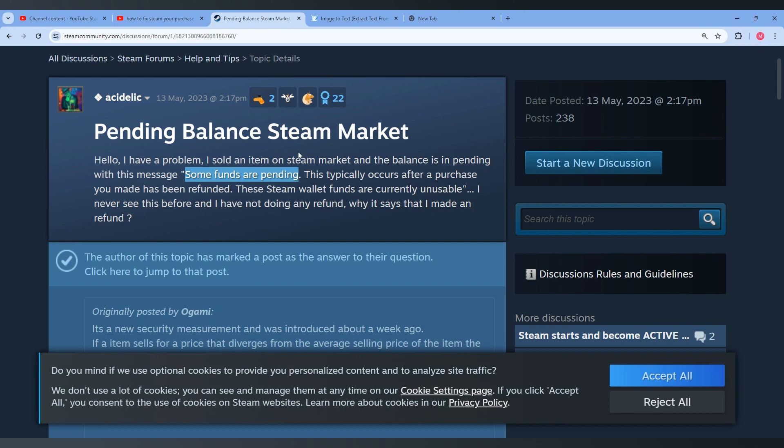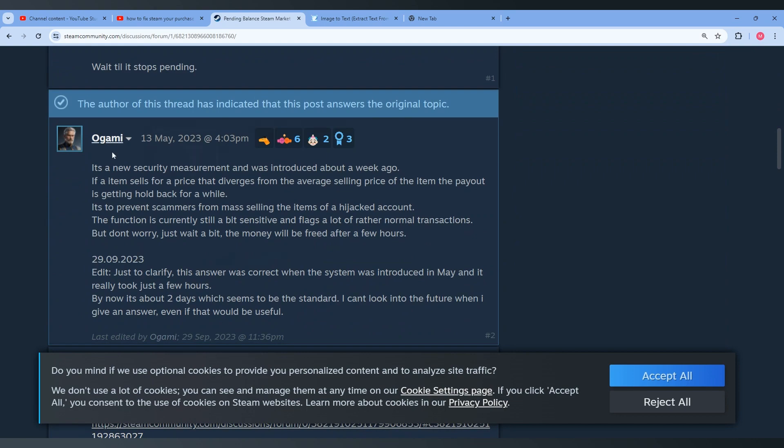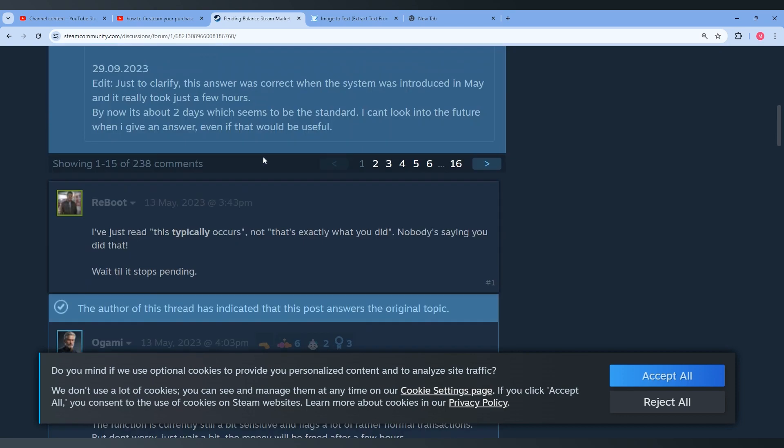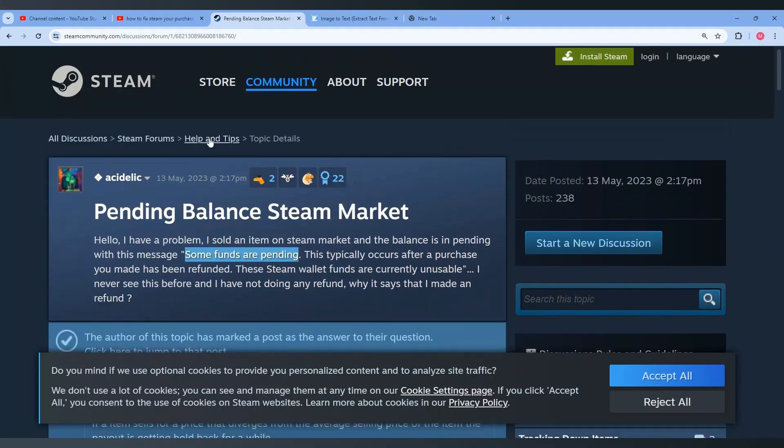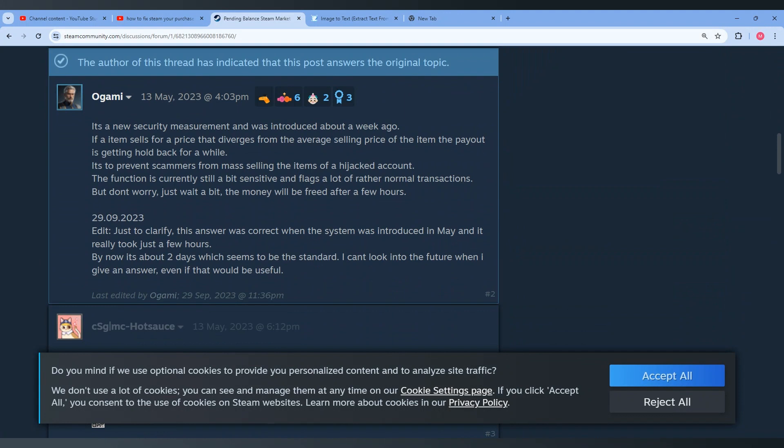Basically I found a solution for this problem and I found this guy that responded to this message. And he says this happened because it was a new security measure that was introduced about a week ago. I mean on 30 May 2023 as you can see here.